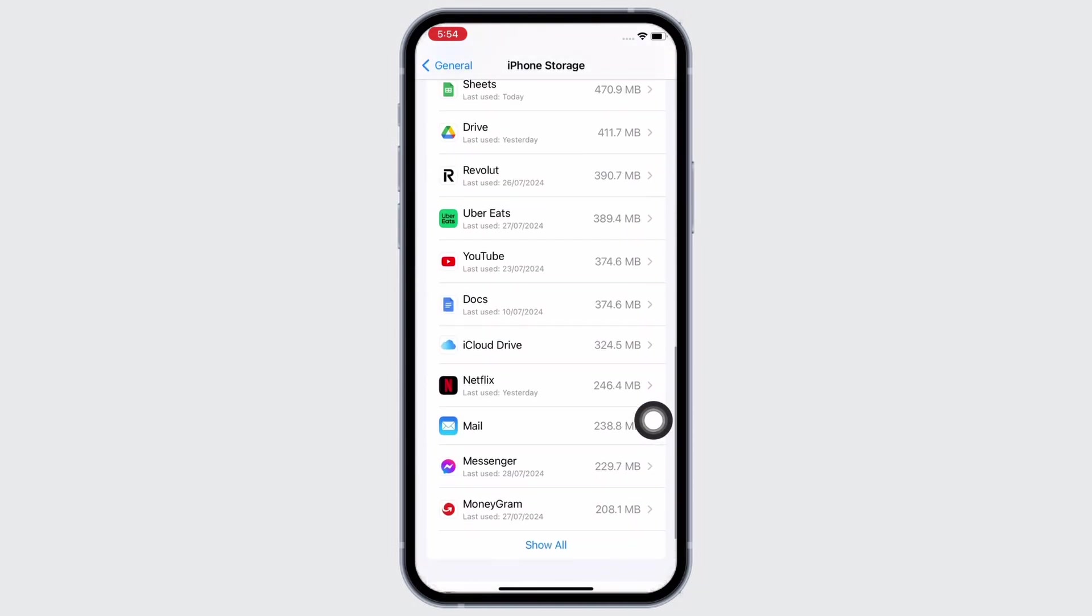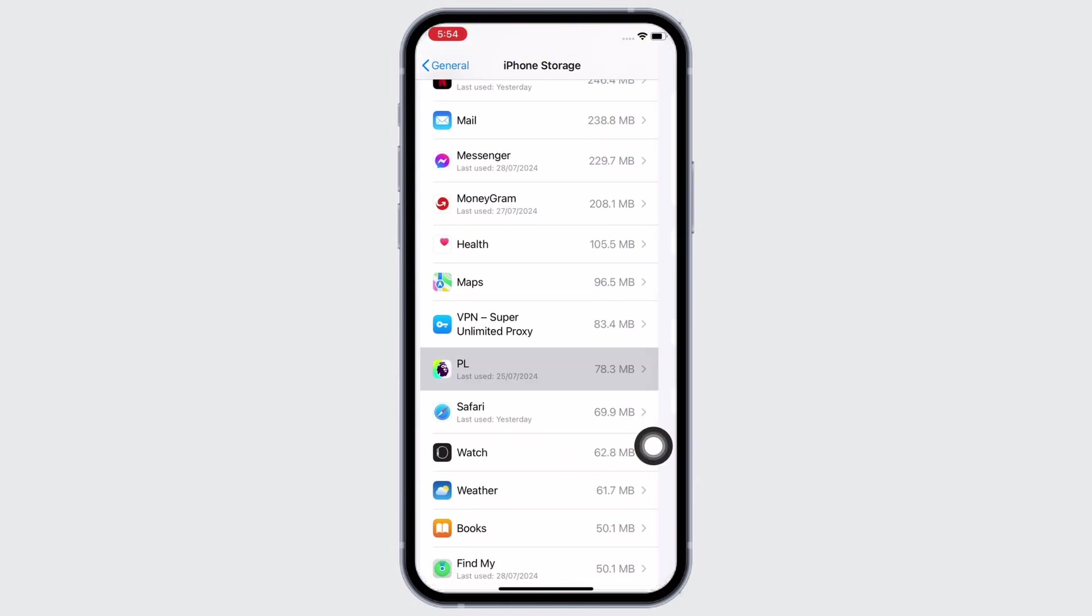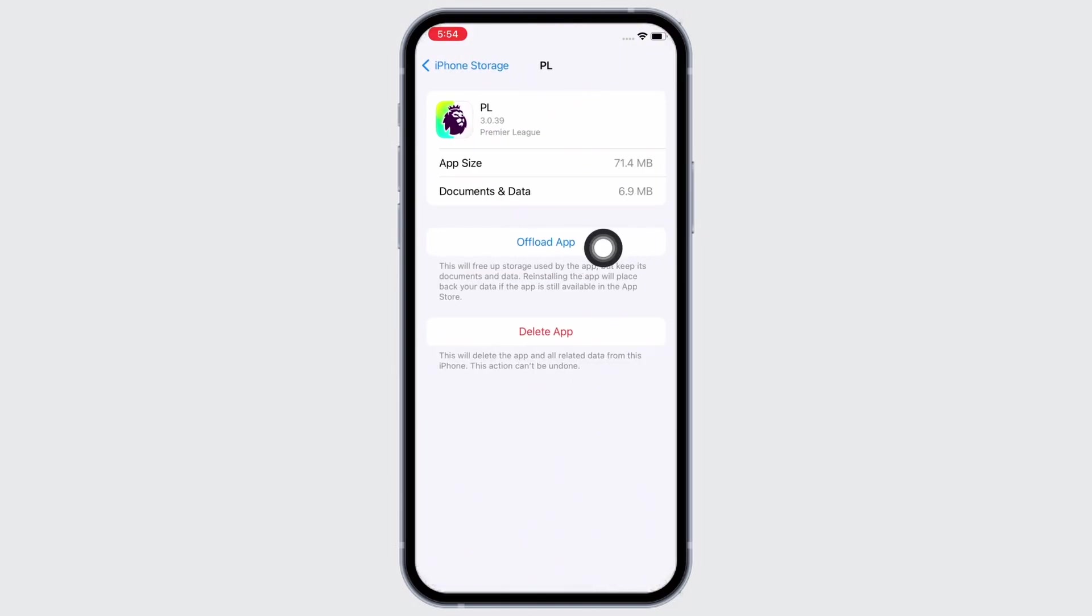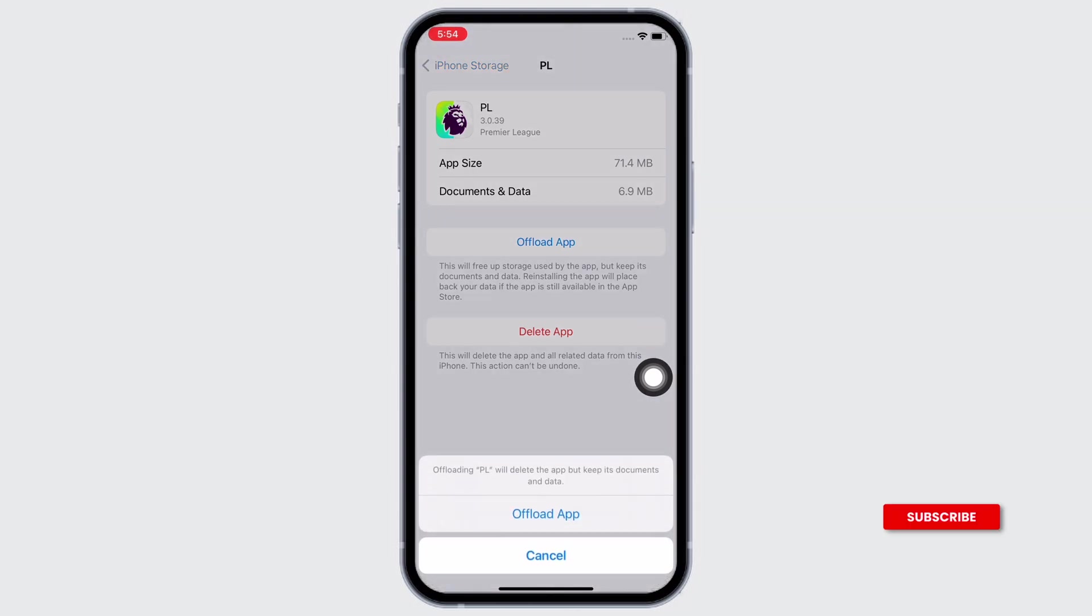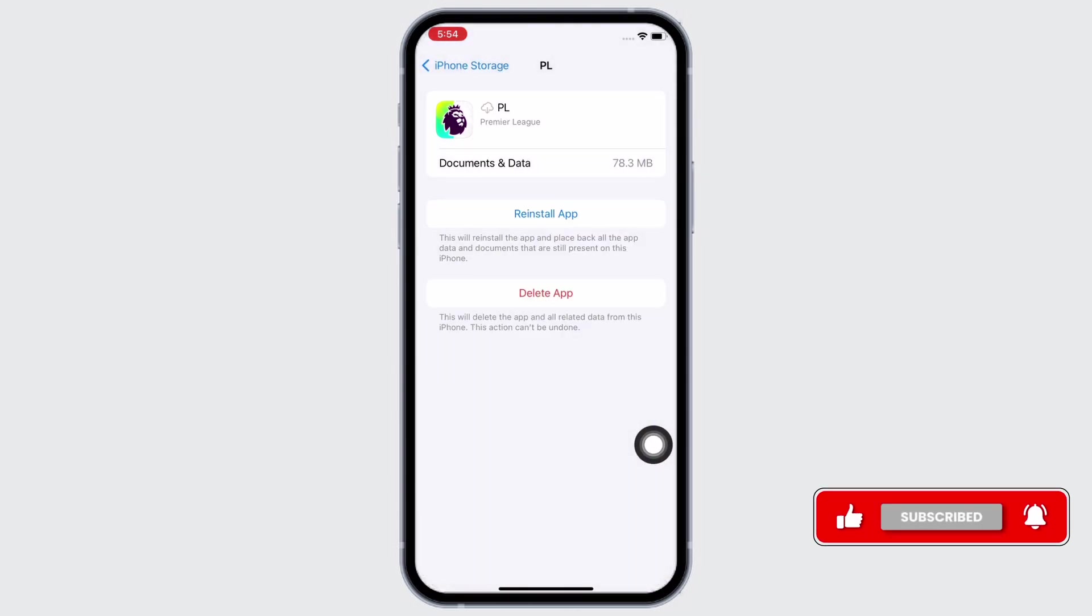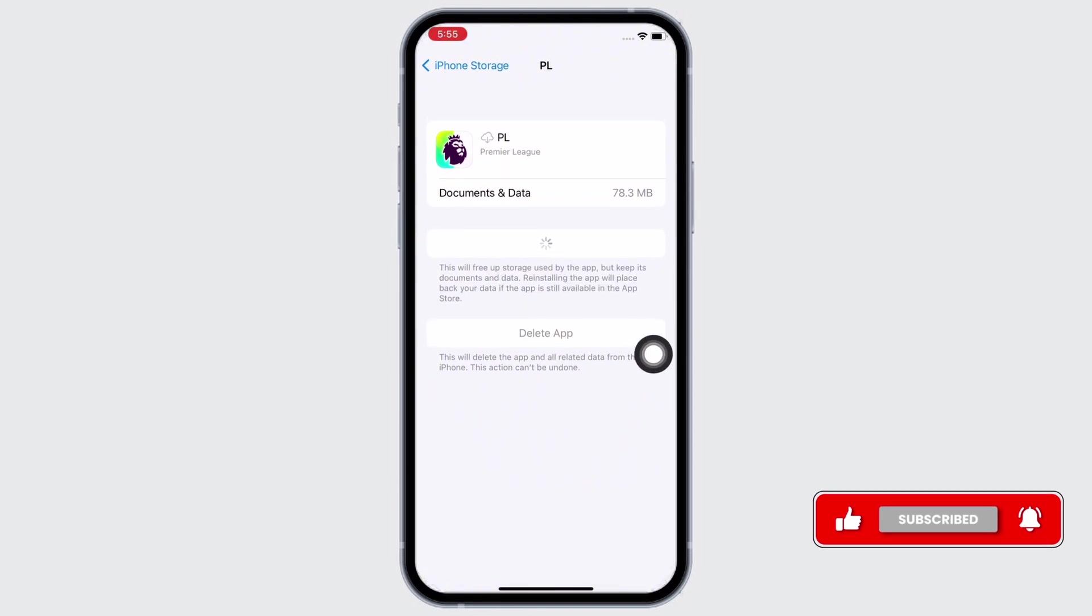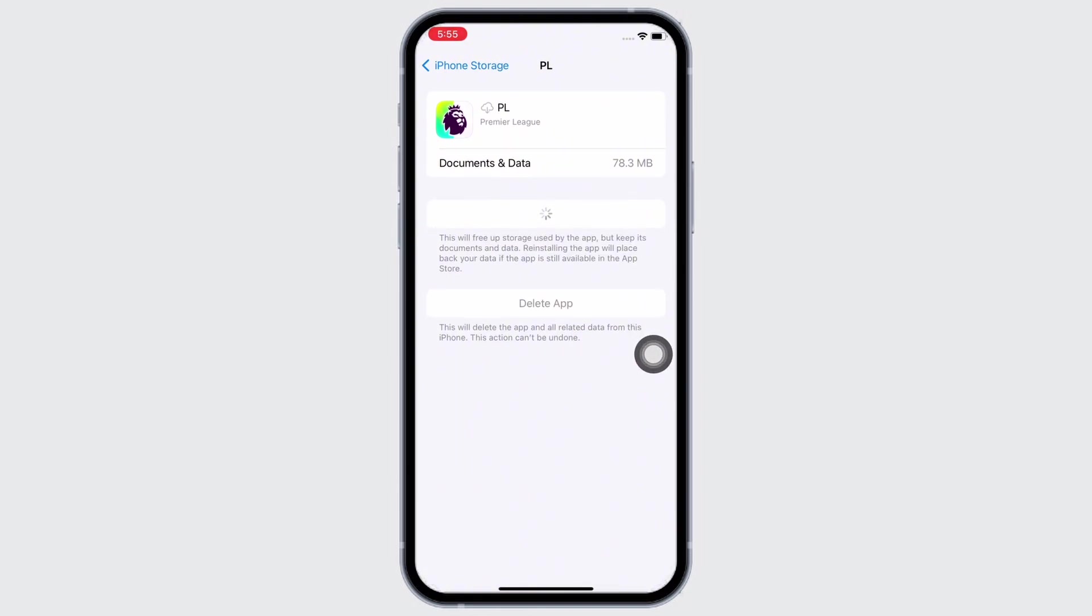Here, scroll down and find the Fantasy Premier League application and tap on it. Tap on the offload app option and offload the app and reinstall the app again as doing this will clear the cache in the application. Doing this will also free up storage used by the app and will further fix the bugs in the app.